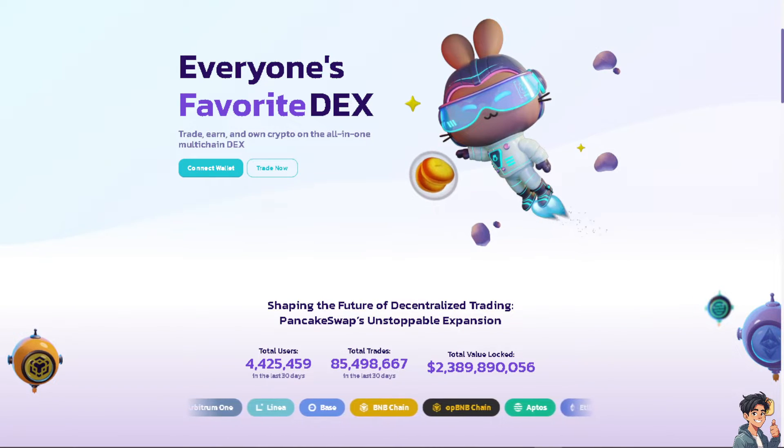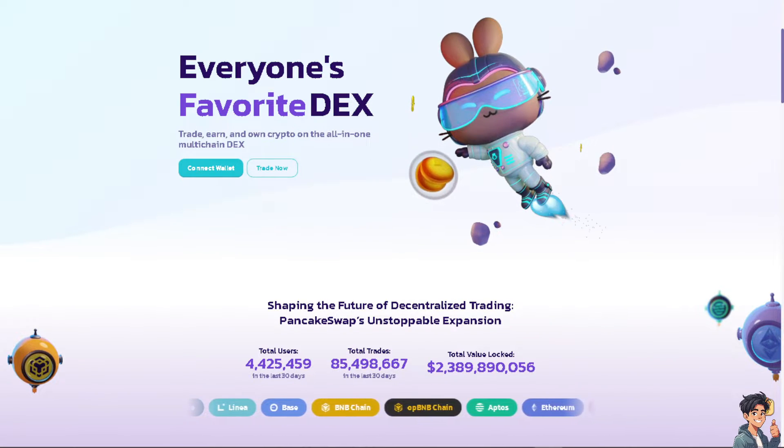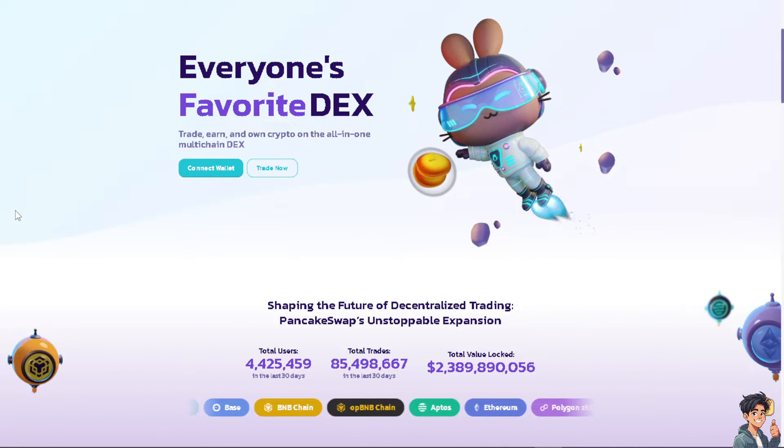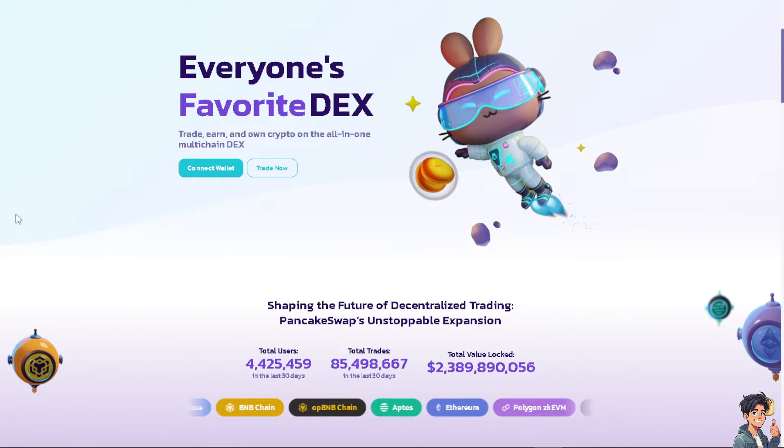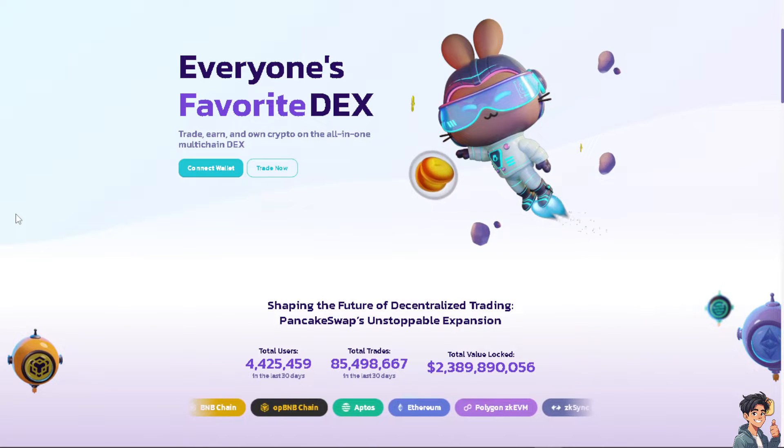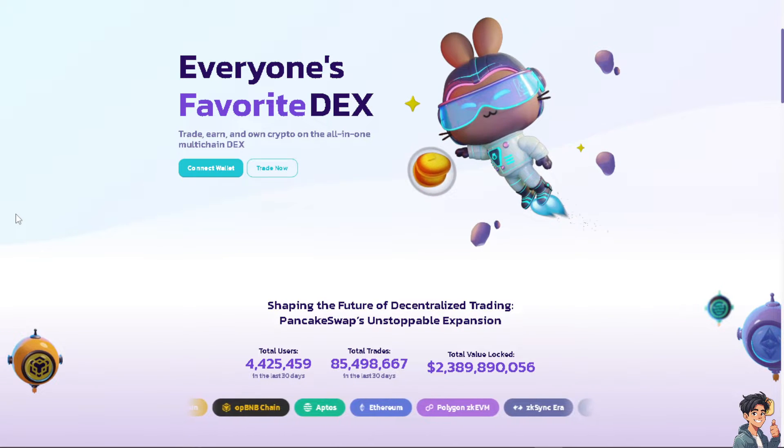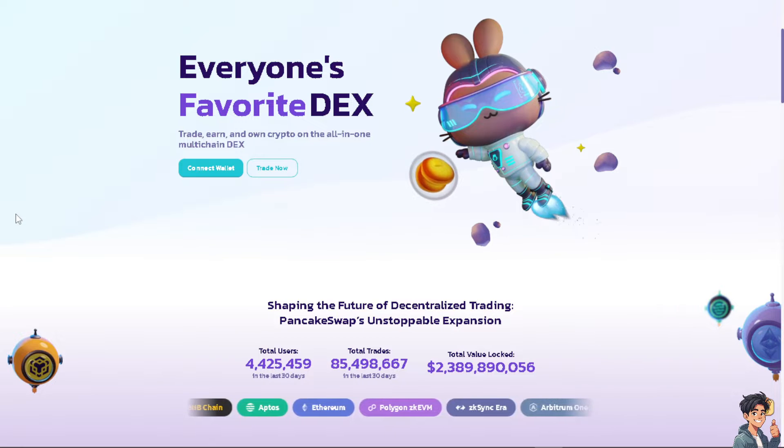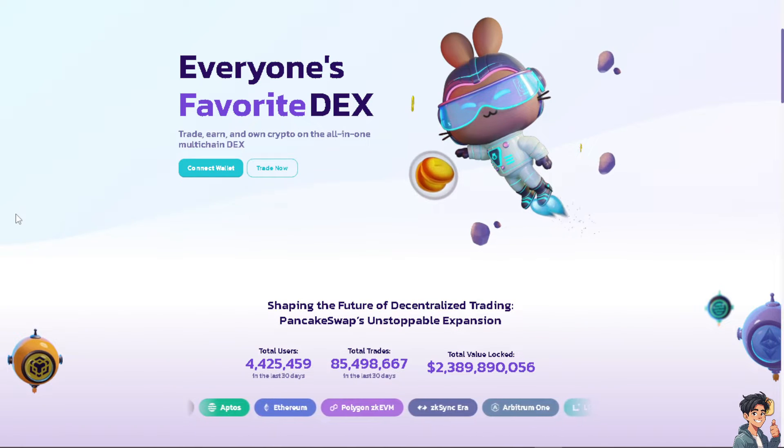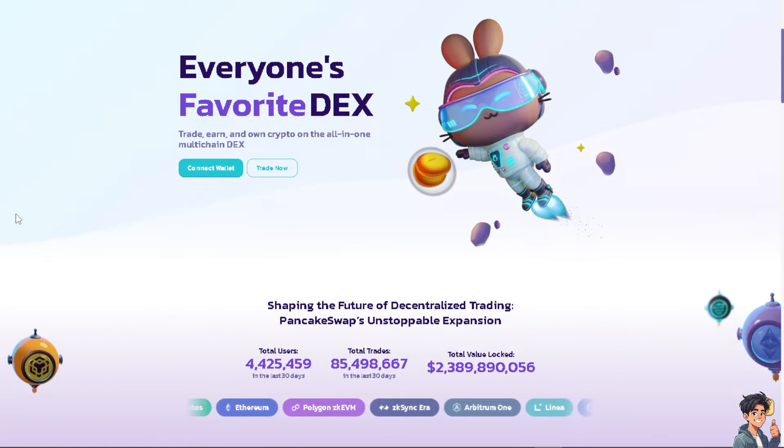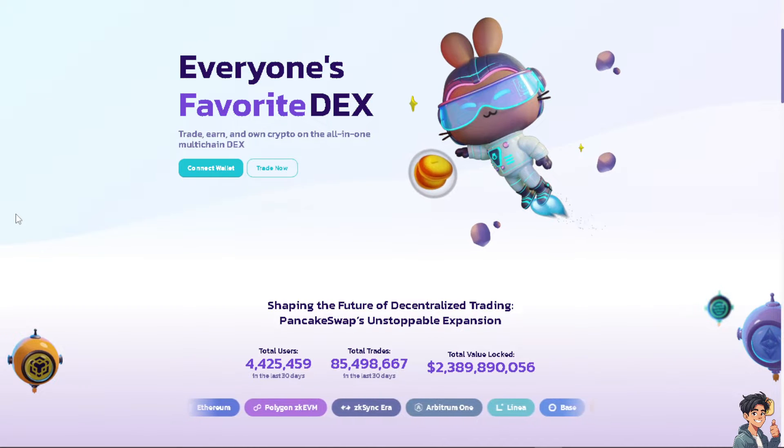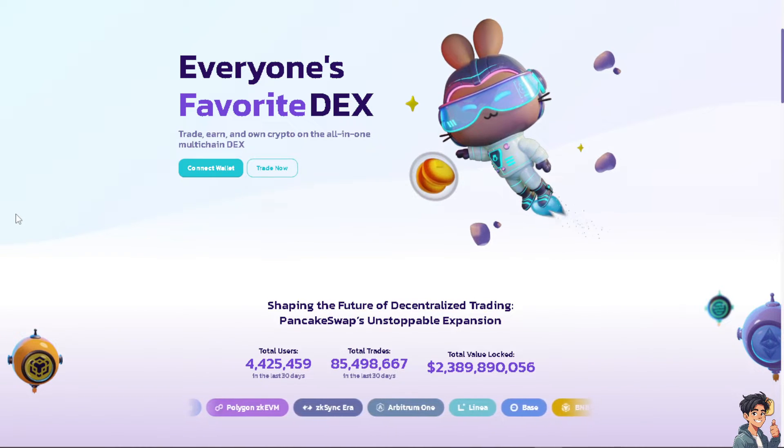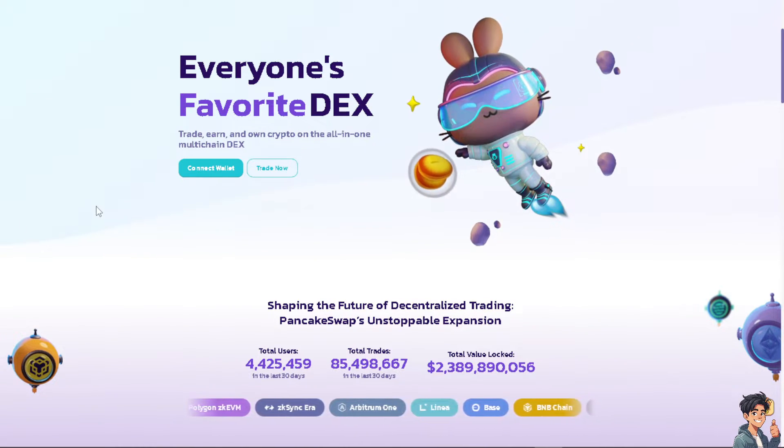Especially if you're looking to exit a position or take profits. When you integrate Trust Wallet to PancakeSwap, you're allowing it to seamlessly interact with decentralized exchanges like PancakeSwap from within the Trust Wallet app. This means you can manage your tokens and trade them without needing to use a separate exchange platform.